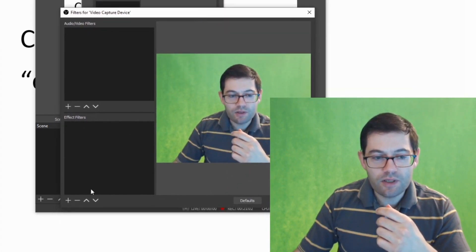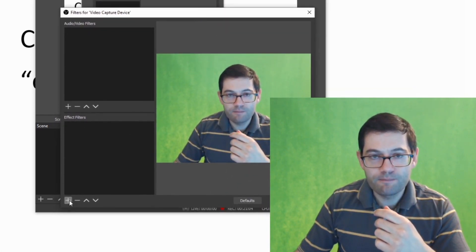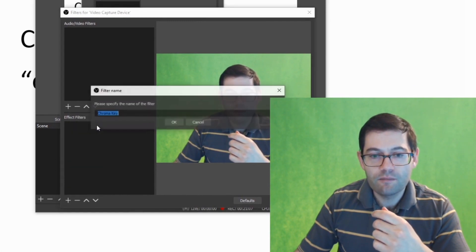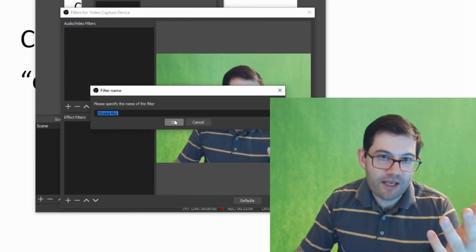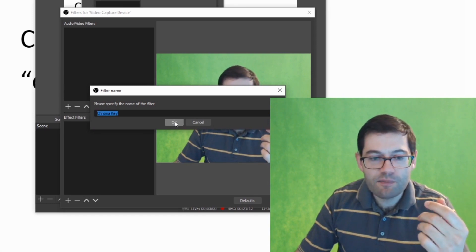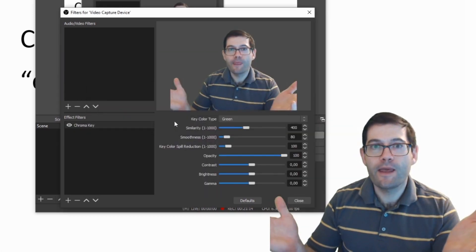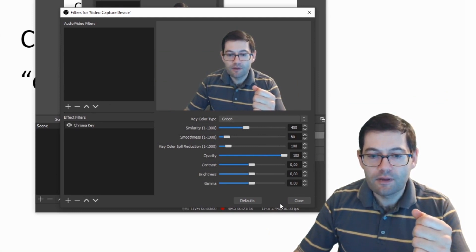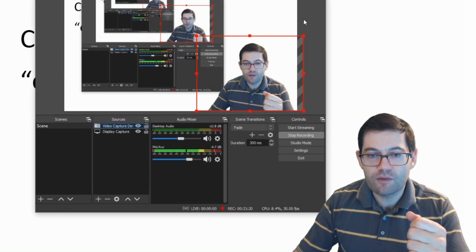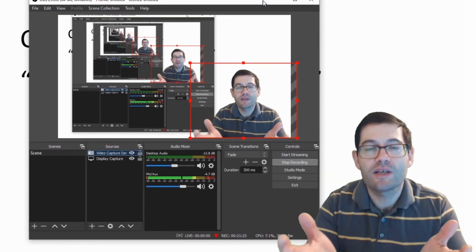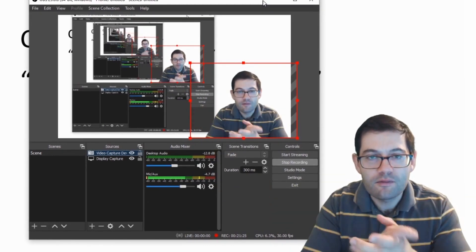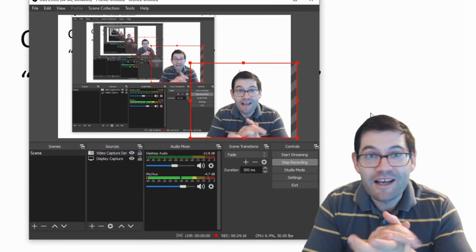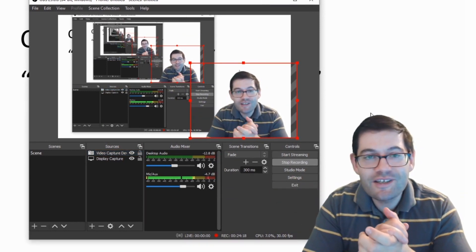Now what I want to do is I want to click on the plus button and I want to click on chroma key. I always accept a default name but it's up to you if you want to change this. Click okay and there we go. The default settings are applied. If I click on close or shut the window, now you can see the green screen has gone away and the effect is working. It's as simple as that. Click a few buttons and the green screen disappears.